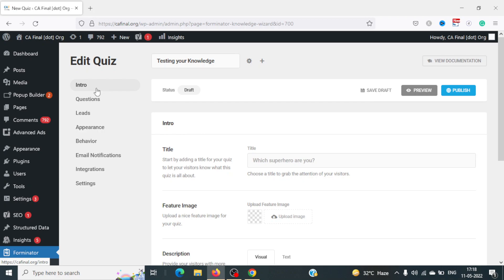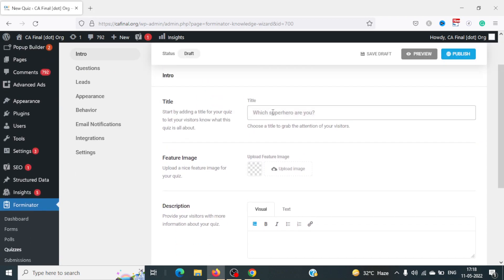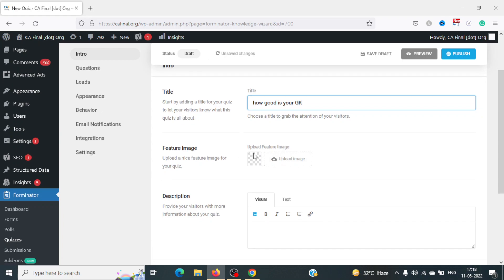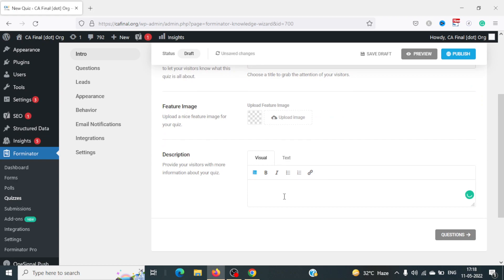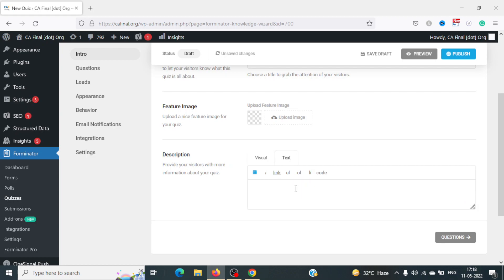Now there's an intro section for the quiz. You can give an introduction — for example 'How good is your GK?' — and you can upload a featured image and add a description with formatting and links. If you want to add an image banner, there's no direct upload option in the description, so you'll need to use the HTML image tag: write the image source attribute with your image link.